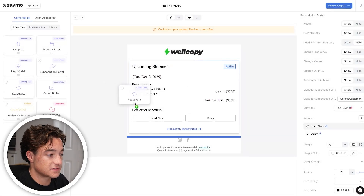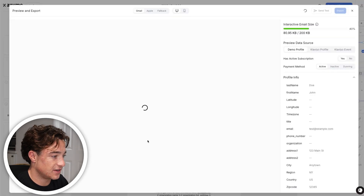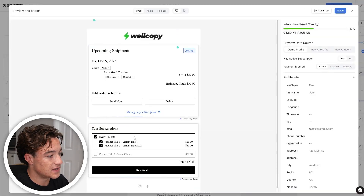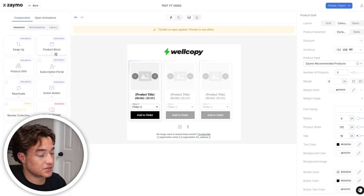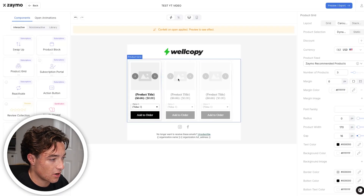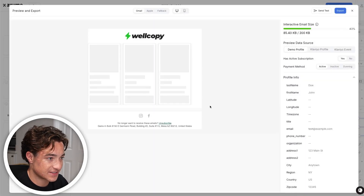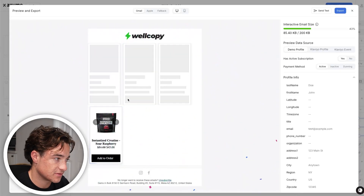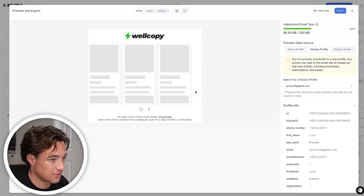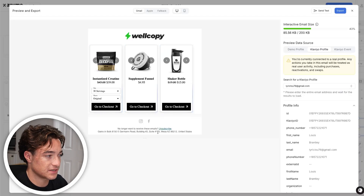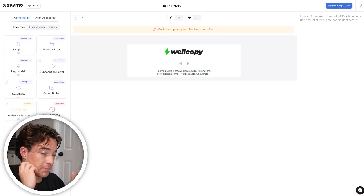There's also a reactivation block: if somebody has a canceled subscription, you can send emails reminding them to reactivate directly within the email. You can also drag in a product grid, and if you preview it, it shows dynamically recommended products for different customers based on what they've previously viewed. The customer doesn't need to leave their email — they can just adjust their subscription or add products right there.